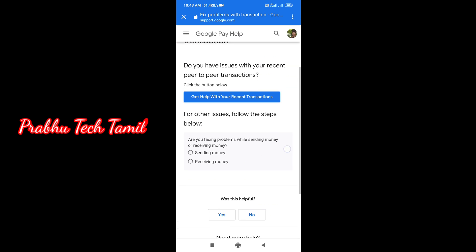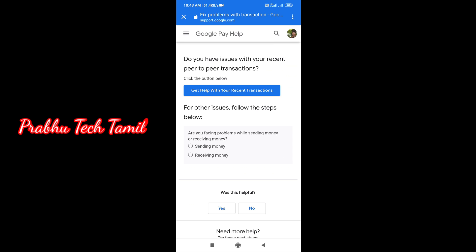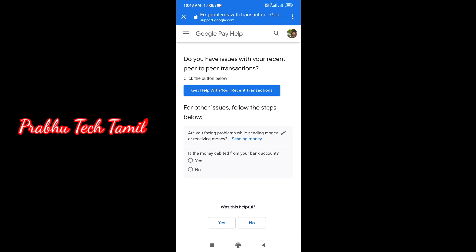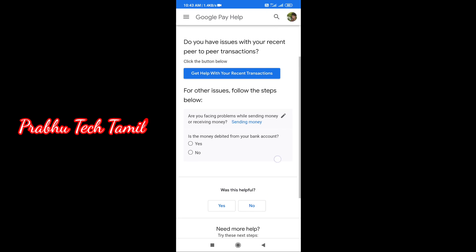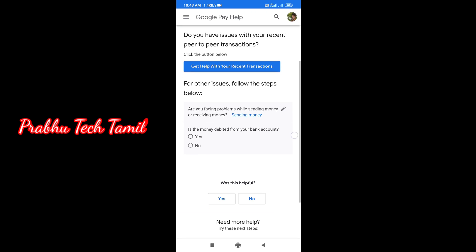Click on the account. There are two options: send money and receive money. If you send money, you will send. If you receive money, you will receive a receive option.